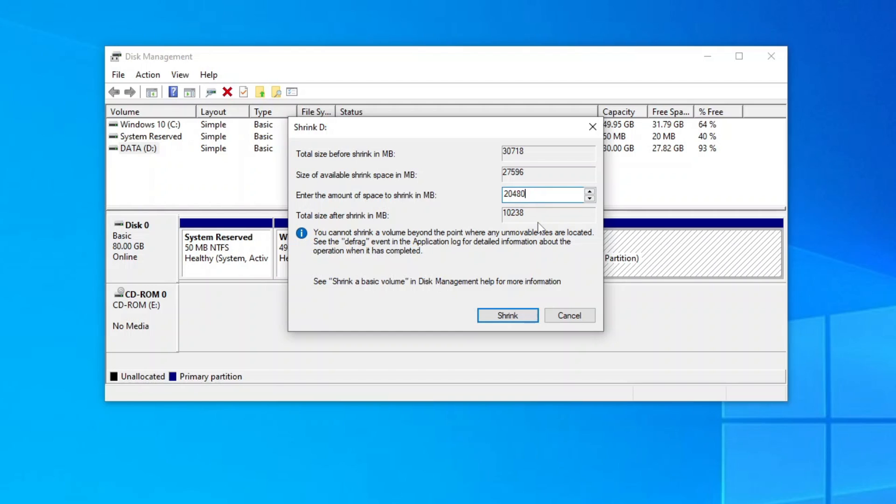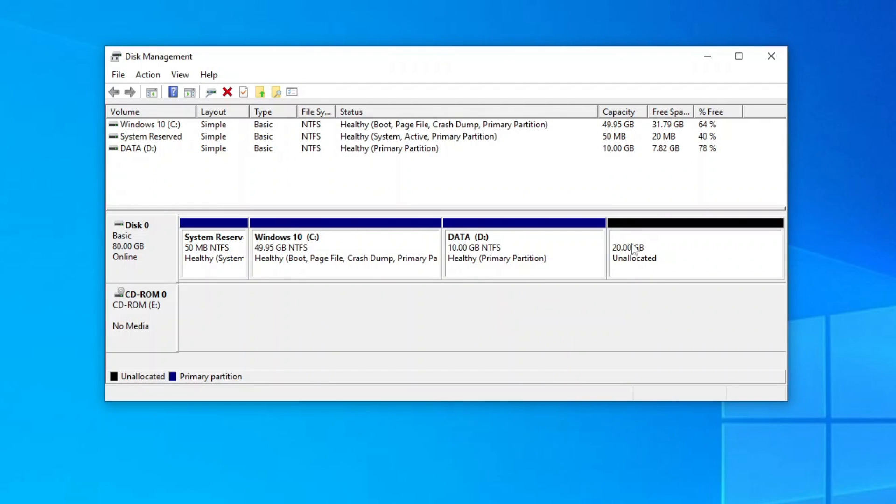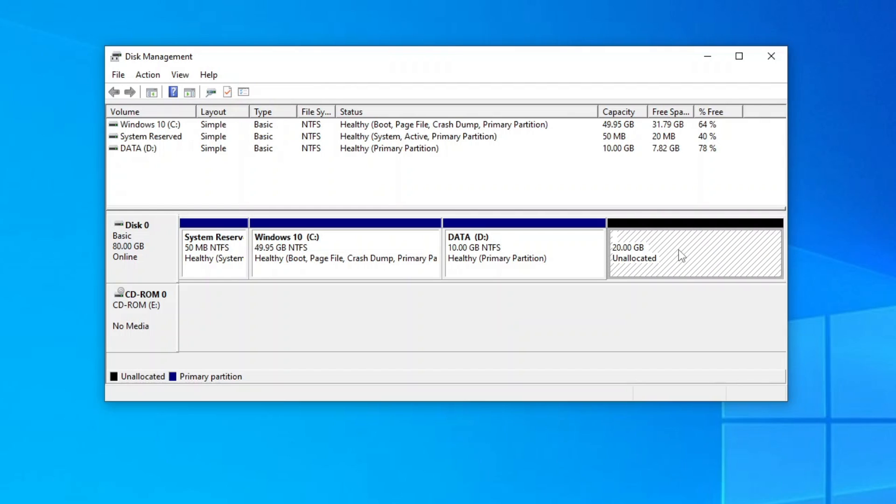If I want it to be exactly 10GB, then I will have to reduce the amount of space to shrink by 2 more MB. Alright, now click shrink and you will have an unallocated space next to your existing data drive.